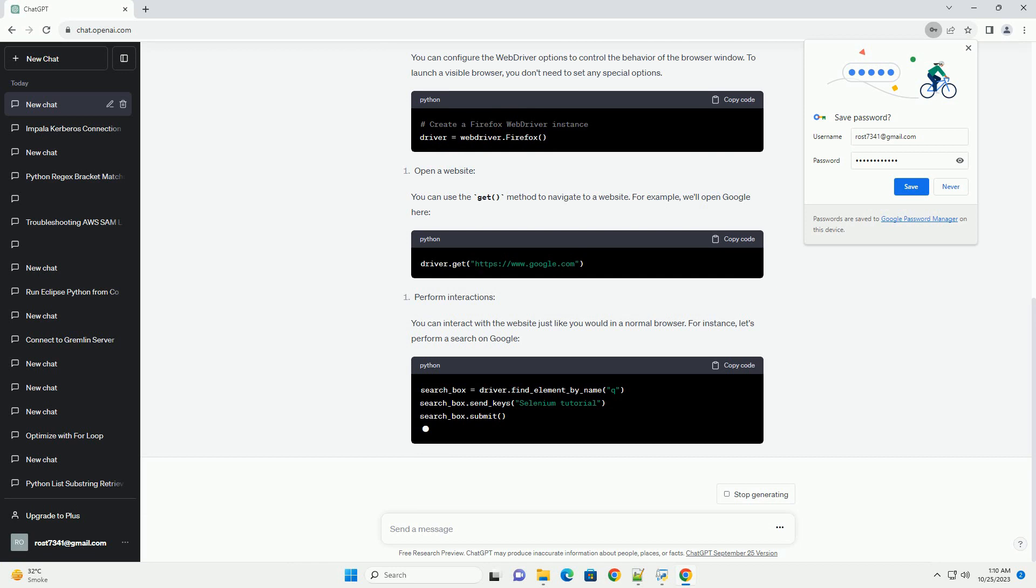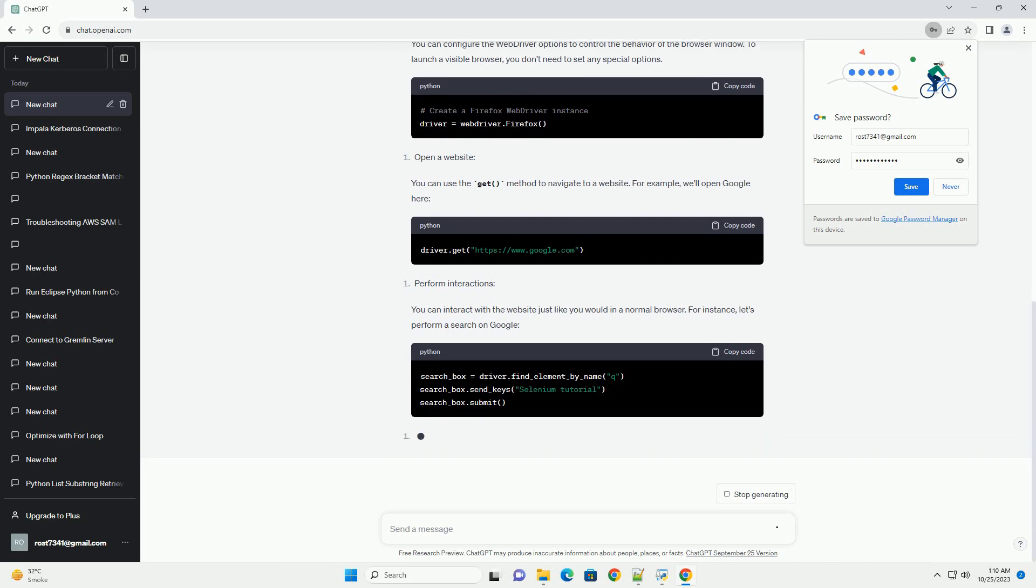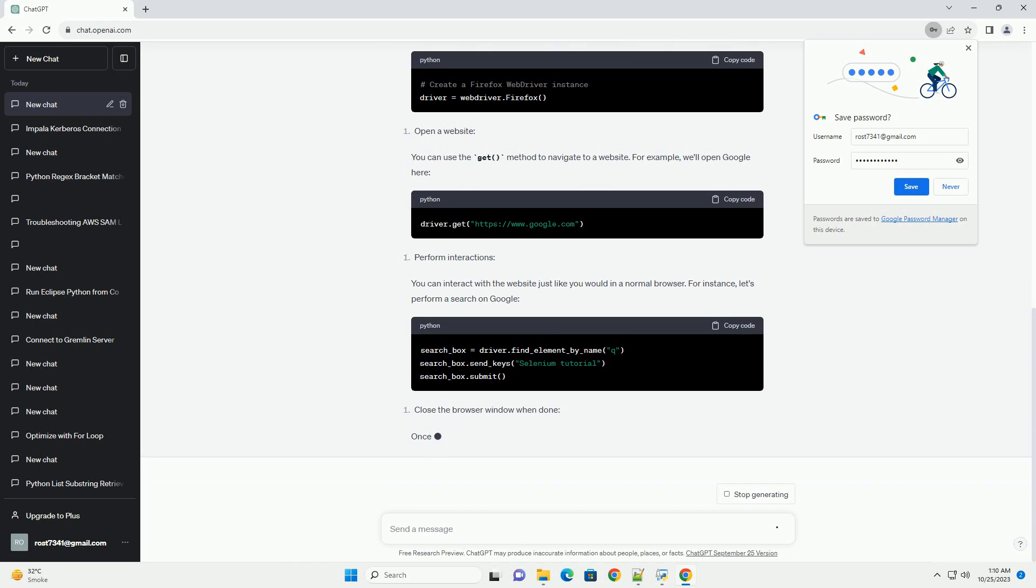Prerequisites: Steps to Launch an Actual Firefox Browser. You can configure the web driver options to control the behavior of the browser window. To launch a visible browser, you don't need to set any special options.